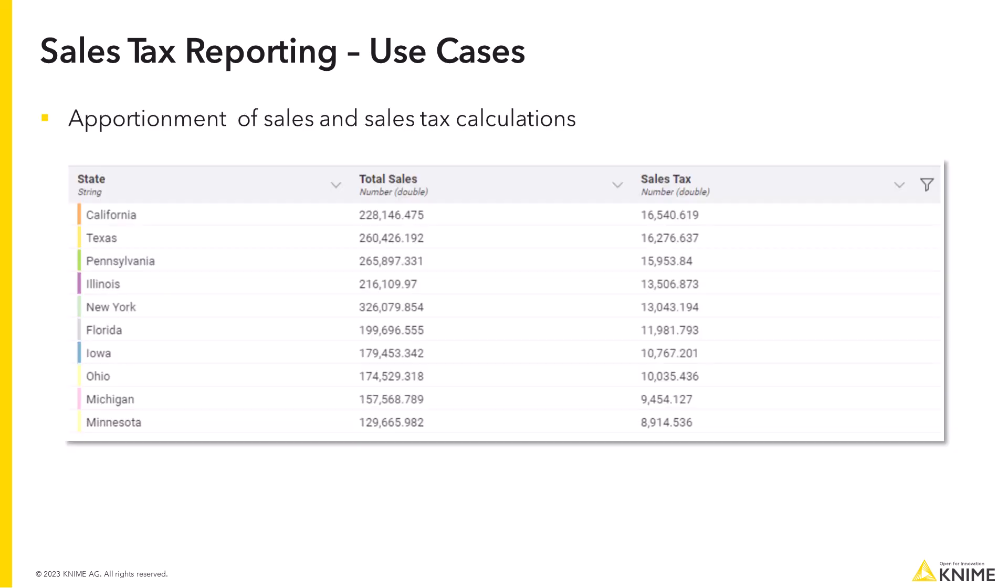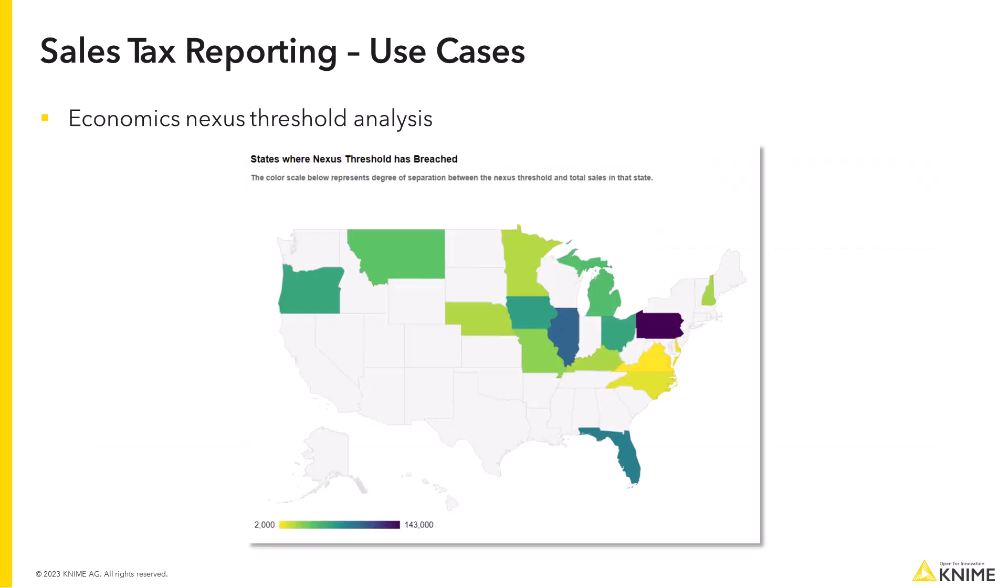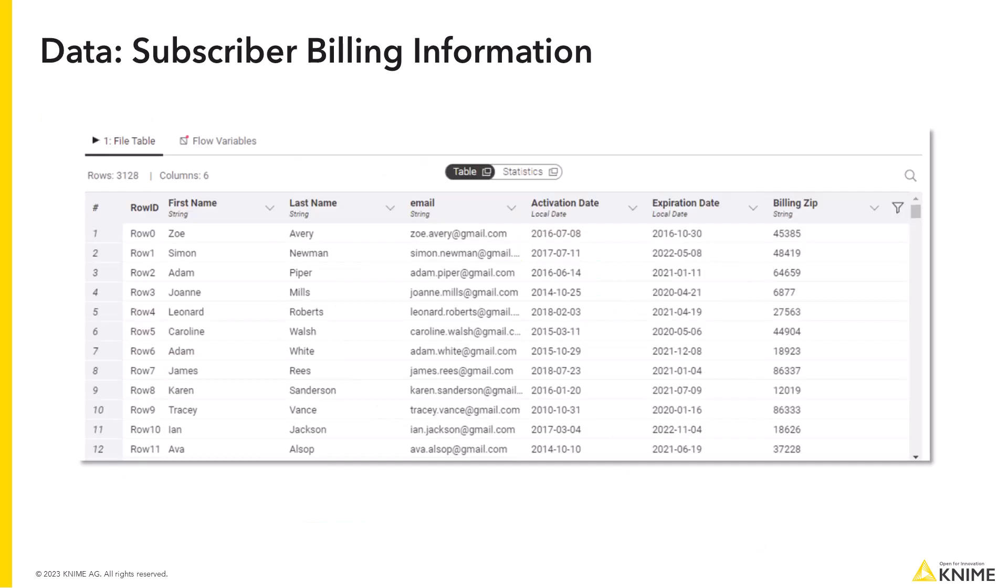First, we will show you how to apportion subscription sales to appropriate states and calculate sales tax accurately. Next, we will introduce you to the concept of economic nexus threshold, where sellers must collect sales tax in states surpassing specific monetary thresholds.